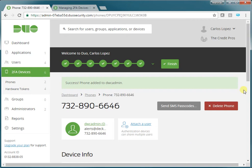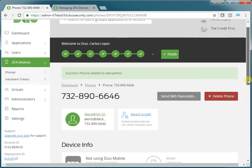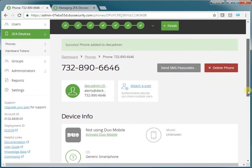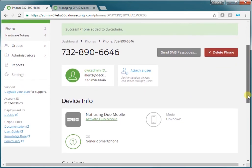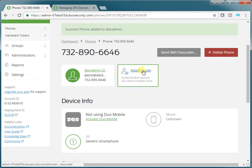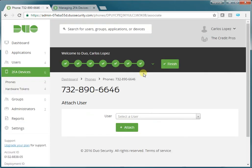That will add the phone, and we're going to attach it to a user.